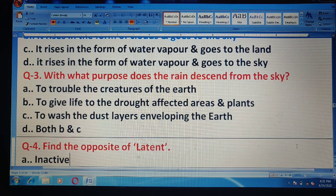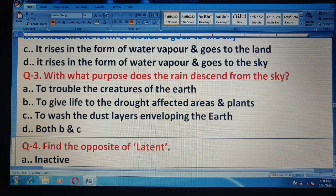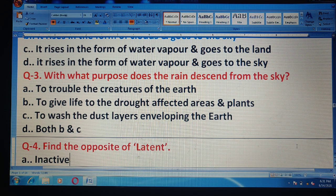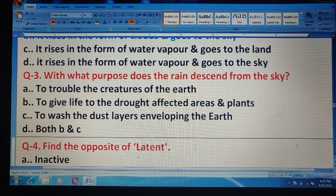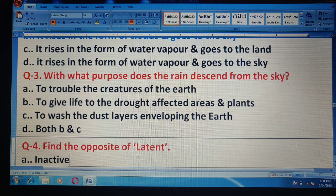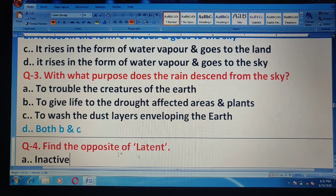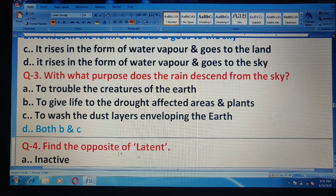Question 3: With what purpose does the rain descend from the sky? Options are: to trouble the creatures of the earth; to give life to the drought-affected areas and plants; to wash the dust layers enveloping the earth; and both B and C. The correct answer is both B and C.